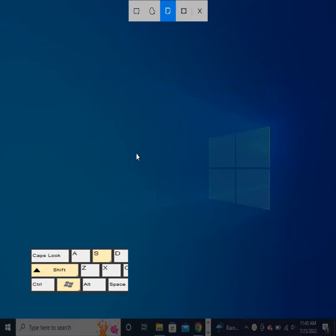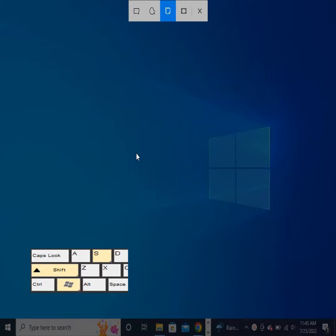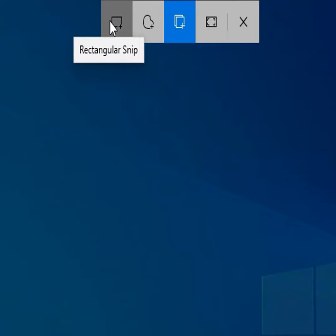Your screen will dim and a mini menu will appear at the top of your screen, giving you the option to take a rectangular, freeform, window, or full screen capture. With these Snip & Sketch options, you can choose how you'd like to take a screenshot.